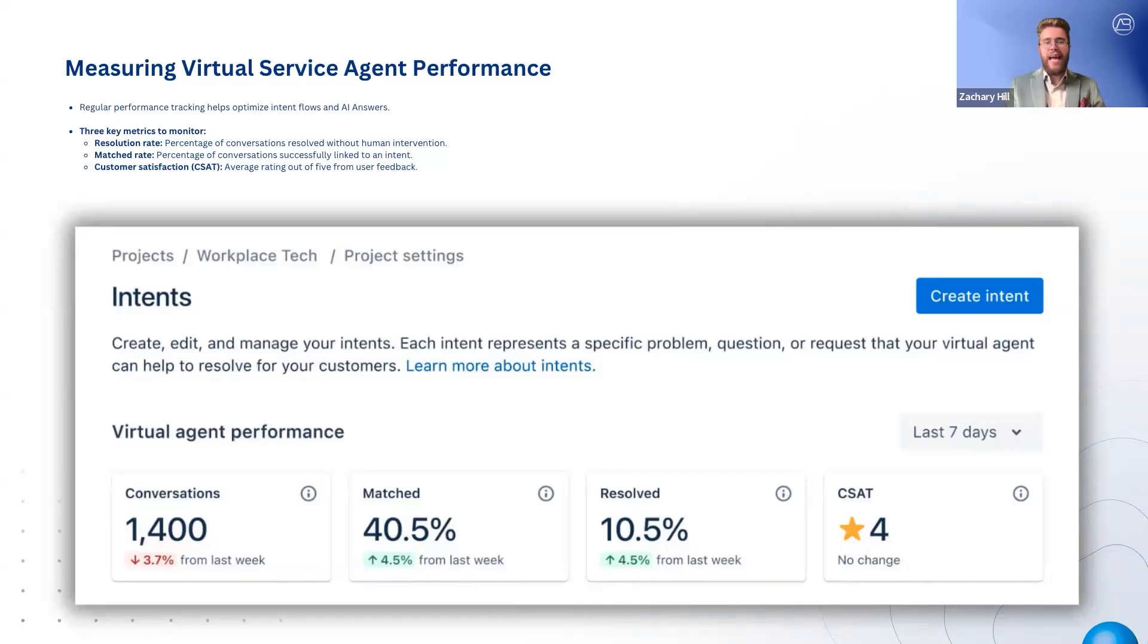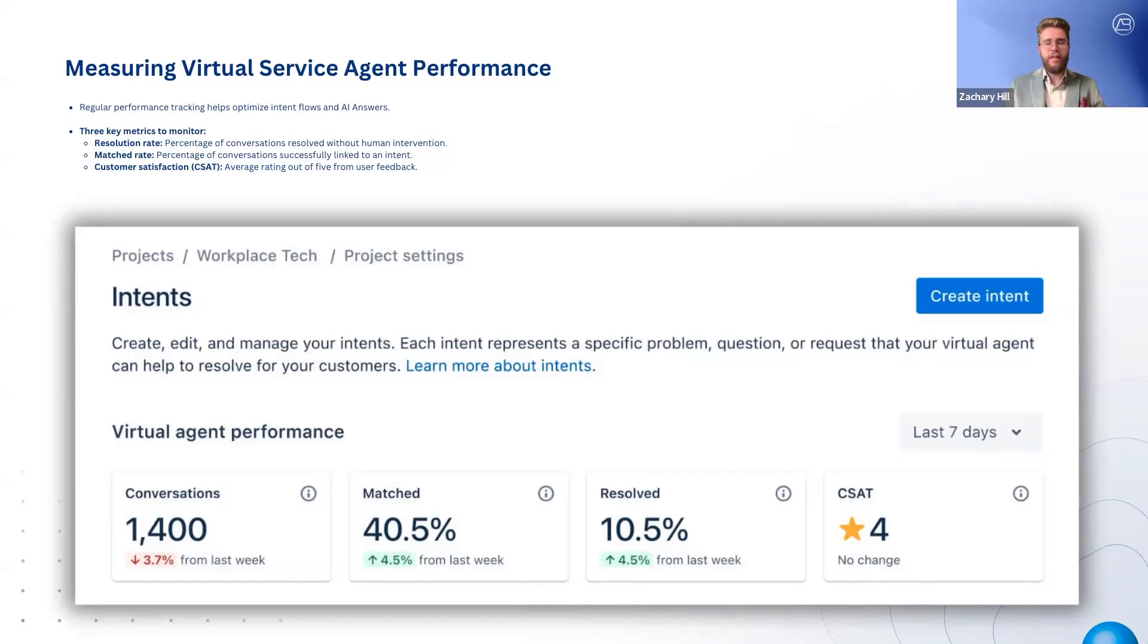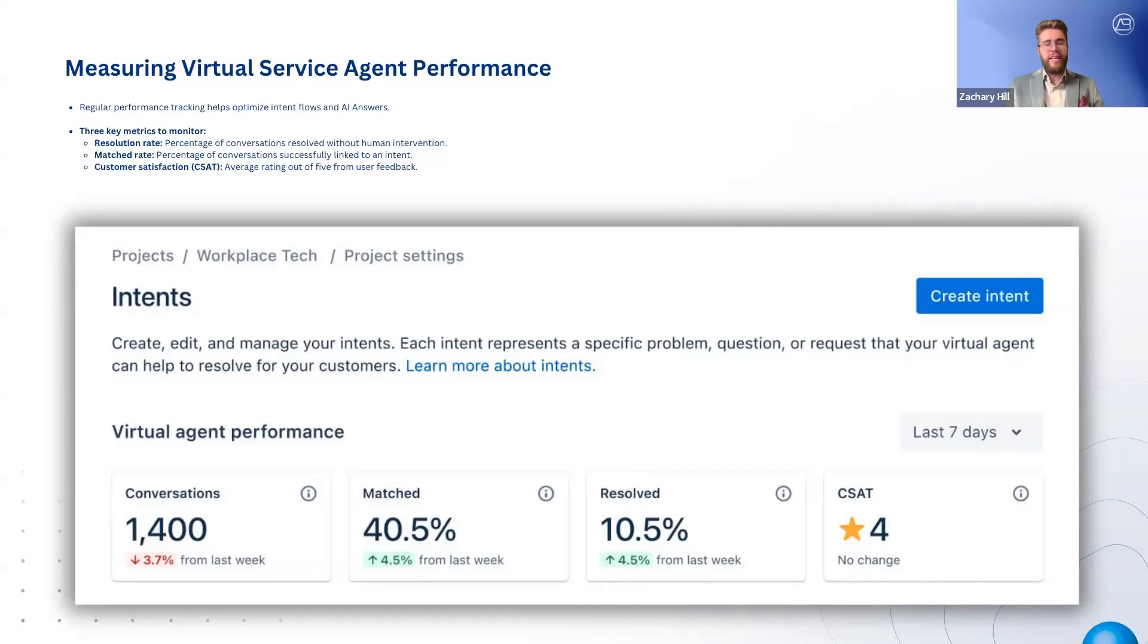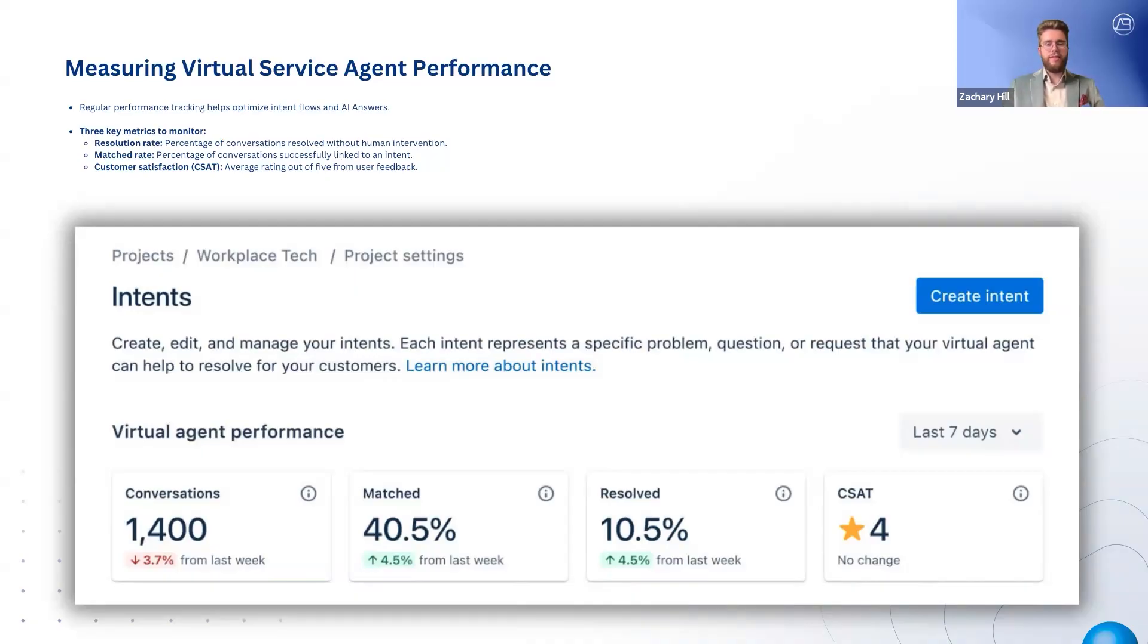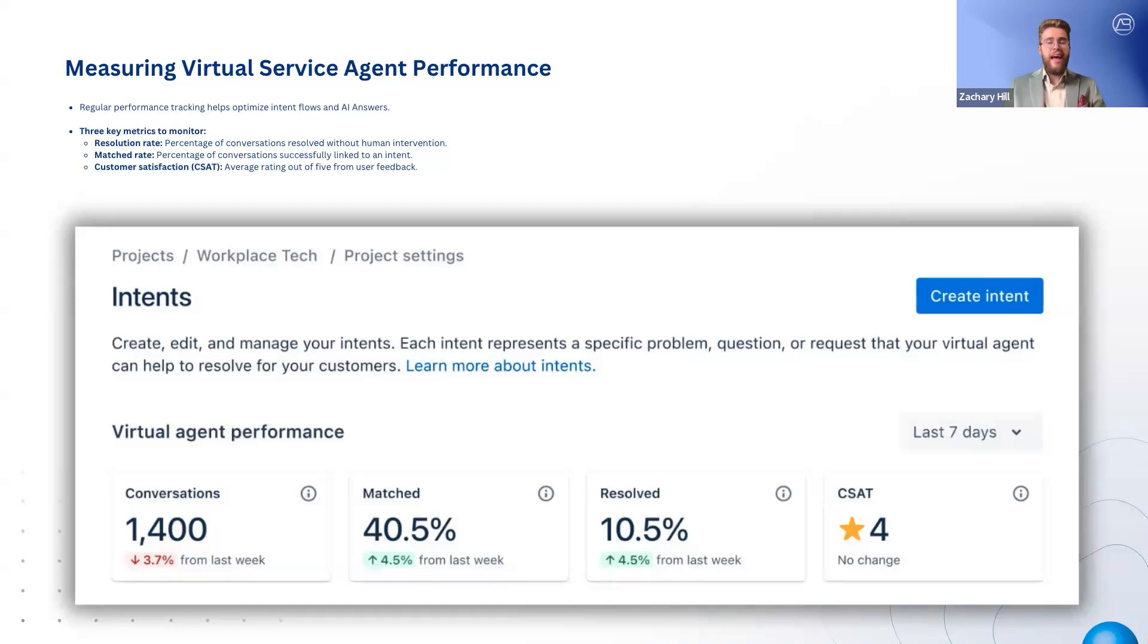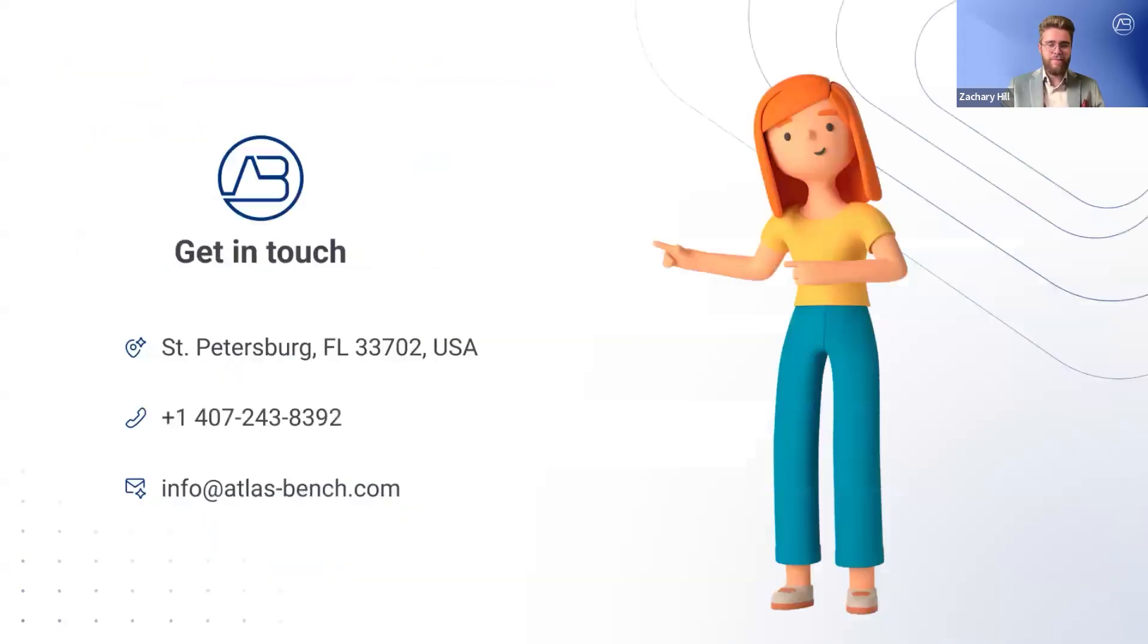Match rate tracks how often customer requests are correctly linked to an intent, highlighting areas where training phrases may need improvement. And then finally, customer satisfaction provides direct user feedback with a rating out of five, offering insight into the overall experience. So by regularly analyzing these metrics, teams can continuously optimize the virtual agent, improving efficiency, accuracy, and customer satisfaction.